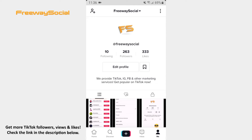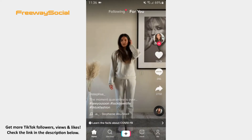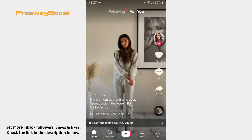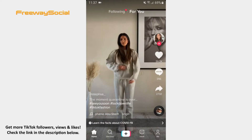Firstly, let's clarify how you can see other TikTok users' video views. Go to the TikTok homepage and click on the Profiles icon on the right.